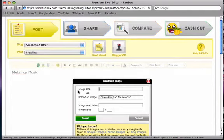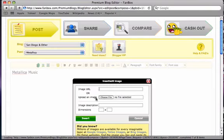You can enter an image URL here if you already have one, or you can upload your own image from your computer by clicking choose file.